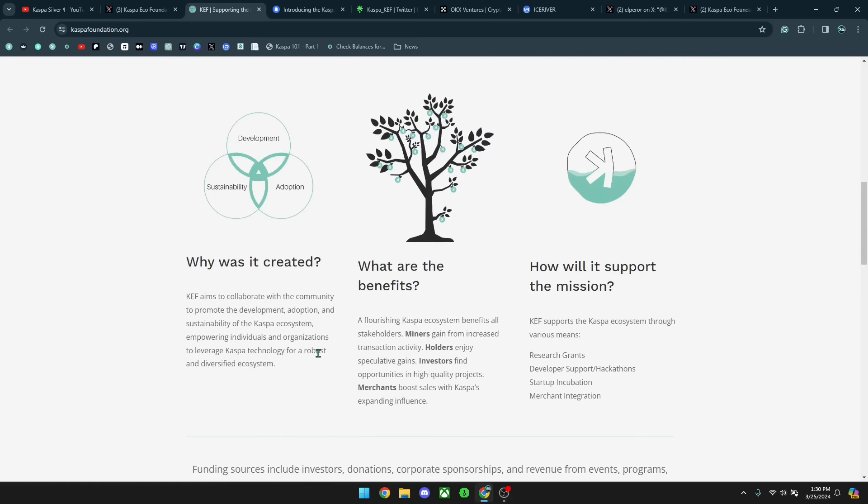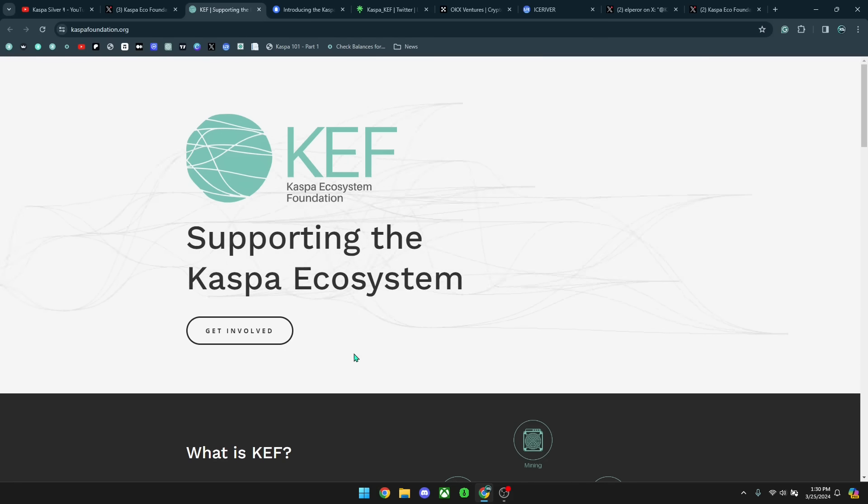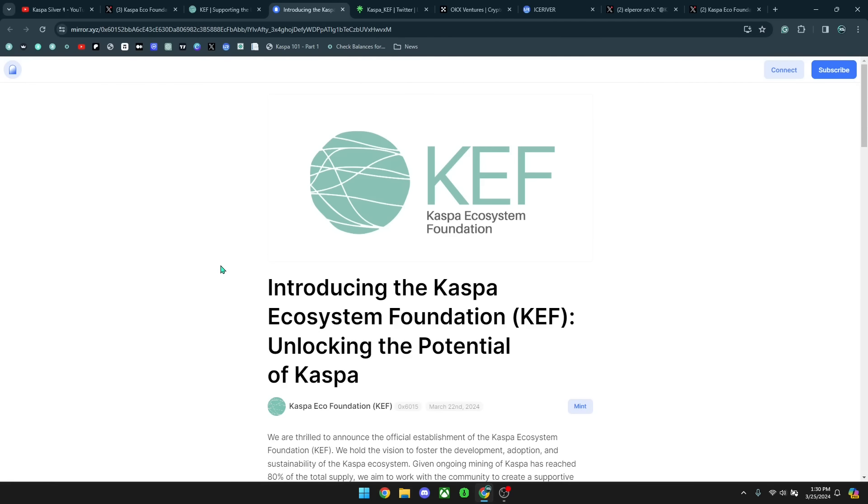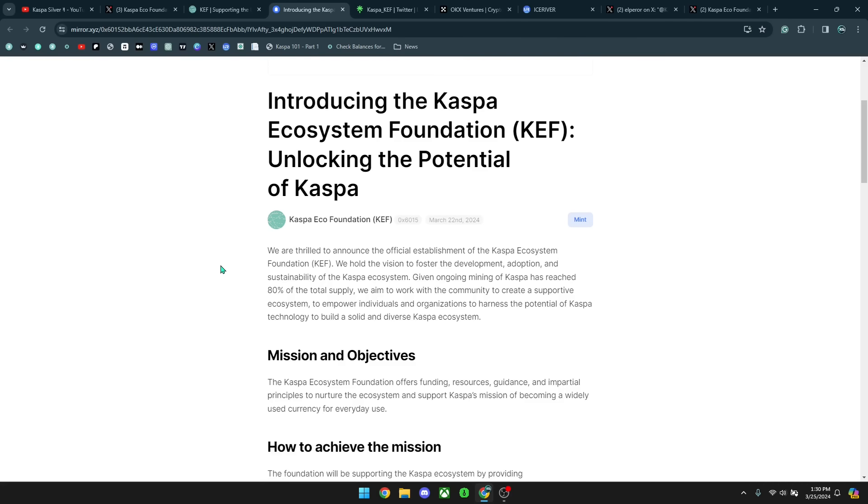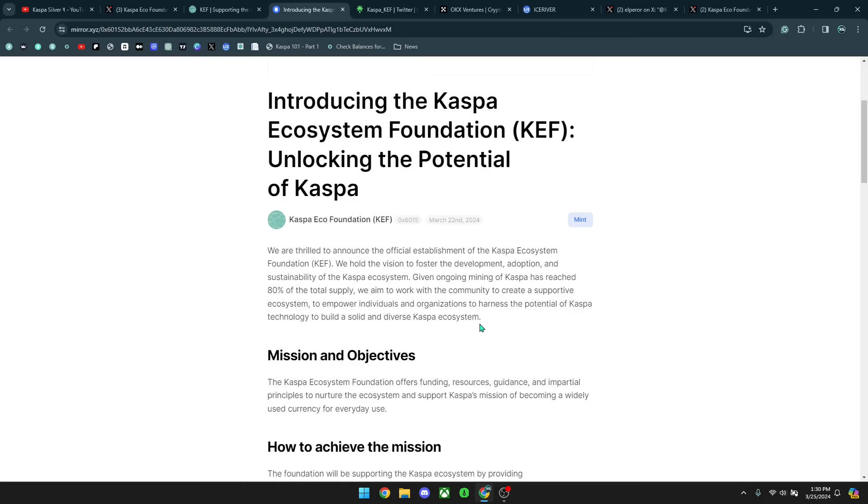And so Kaspa foundation put out this article as well to give a little bit more details of what this foundation is going to be doing. It says we are thrilled to announce the official establishment of the Kaspa Ecosystem Foundation. We hold the vision to foster the development, adoption, and sustainability of the Kaspa ecosystem. Given ongoing mining of Kaspa has reached 80% of the total supply, we aim to work with the community to create a supportive ecosystem to empower individuals and organizations to harness the potential of Kaspa technology to build a solid and diverse Kaspa ecosystem.